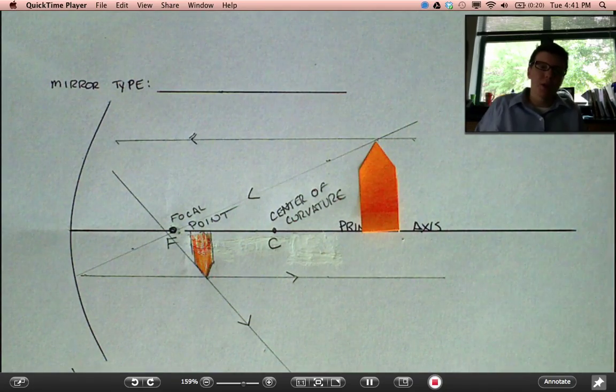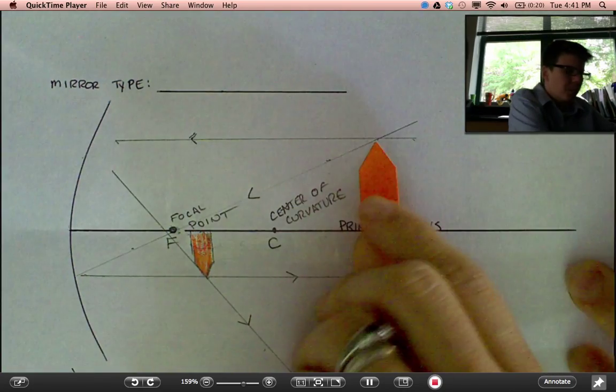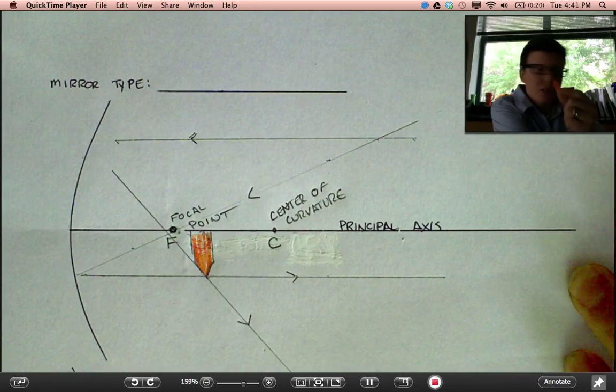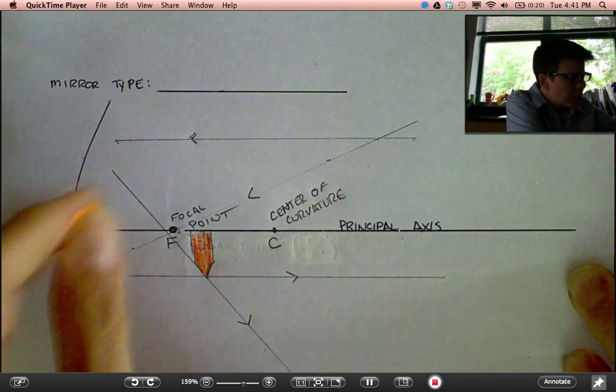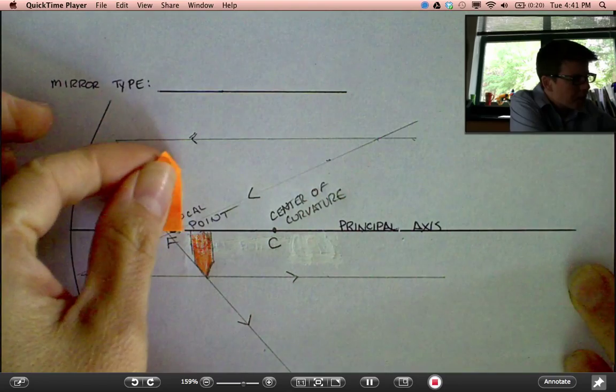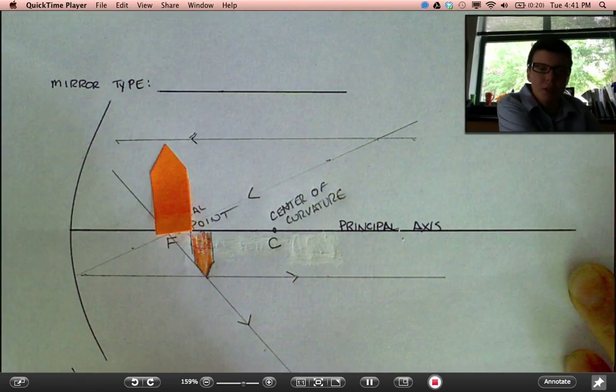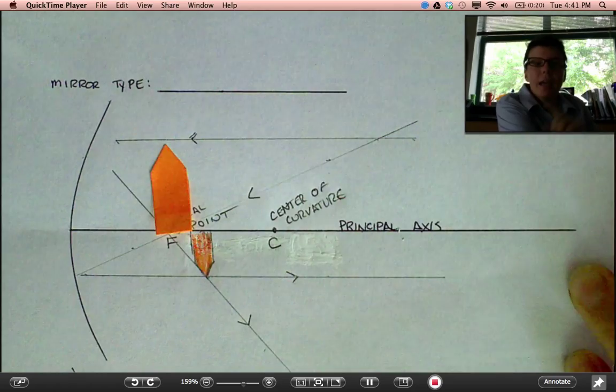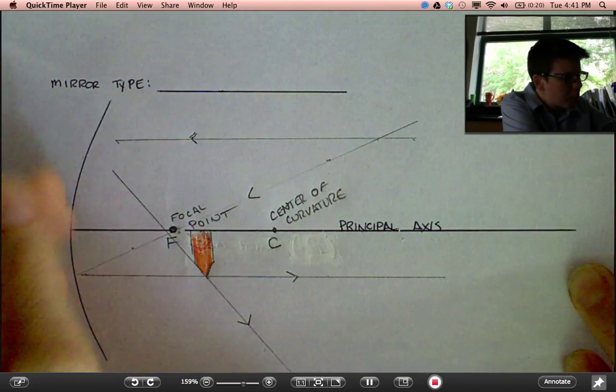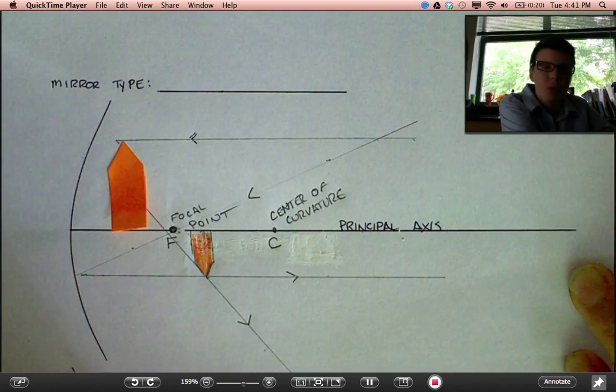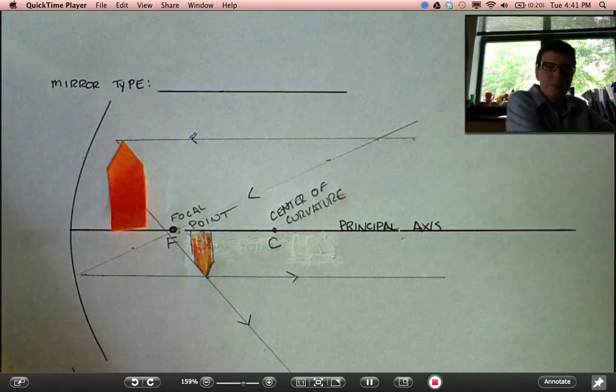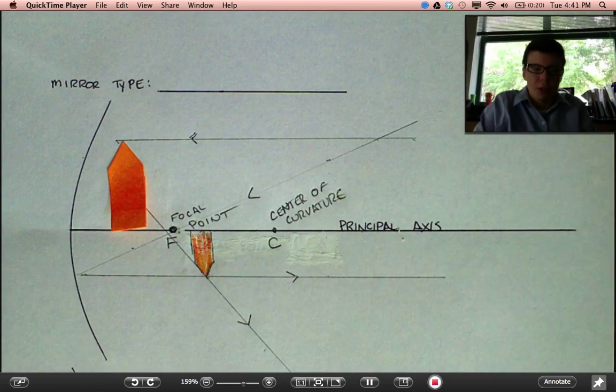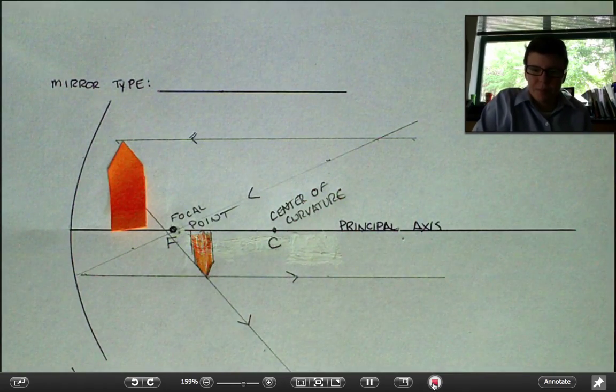Now, for you guys. I want you to experiment with the following. Find, for me, the image of an object that's placed exactly on the focal point of your lens. And find, for me, the image of an object placed between the focal point and the lens. I'll have answers available for you to check your work. I'll see you next time.